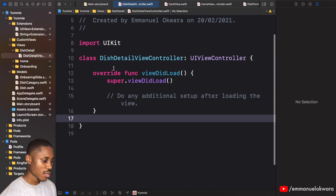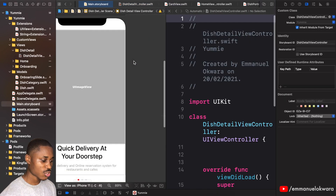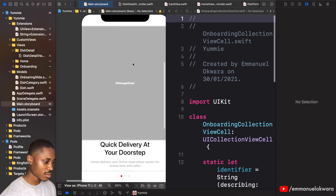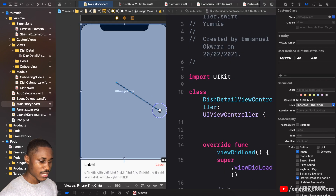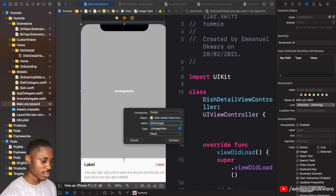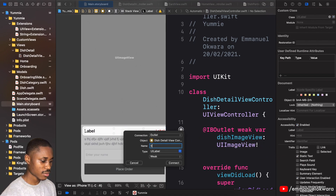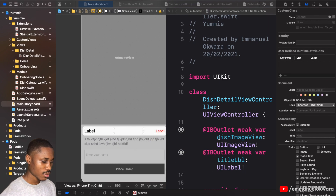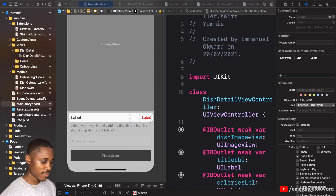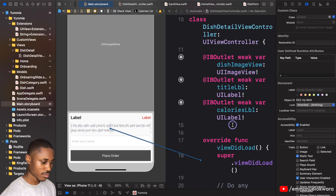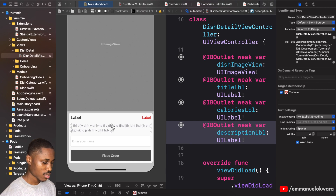Now we're going to create IBOutlets for all the items in the UI. First we have our dish image view, then the title label, the calories label, and the description label — making sure to fix the spelling of 'description'.